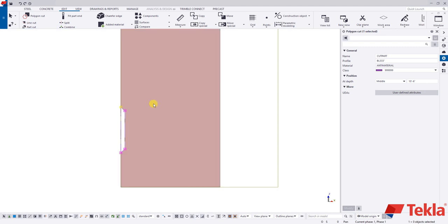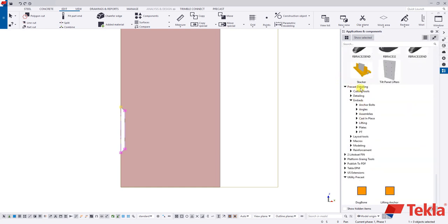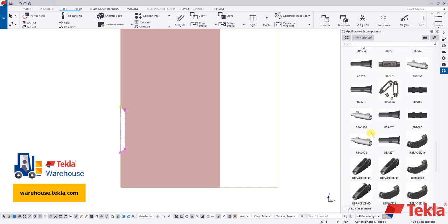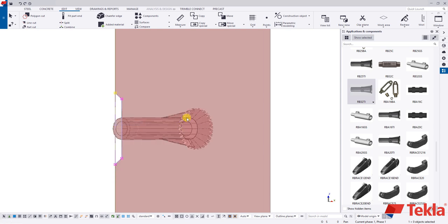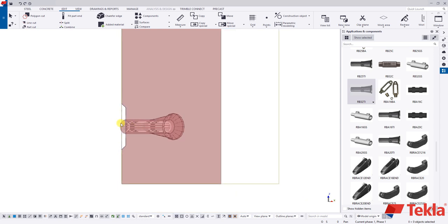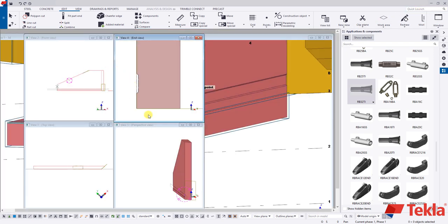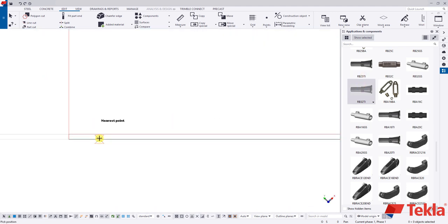Coming back to this end view — over here we have applications and components. There are a fair amount of tools that come out of the box, including precast detailing tools. We also have the Tekla warehouse where you can download other items. I went to the Tekla warehouse and found some ferrule and coil inserts. I'll click on one and drop it in. This wall is angled, so these pieces will show up angled. We're going to drop them in from a plan view so we can drop them in straight.